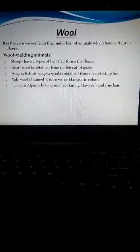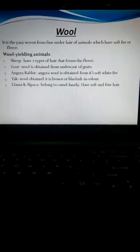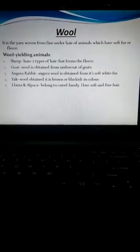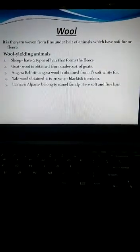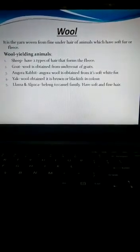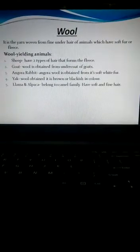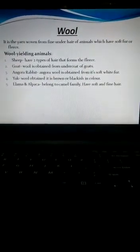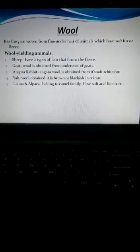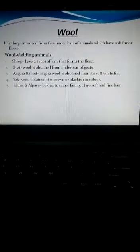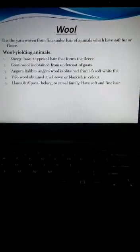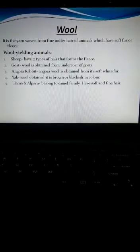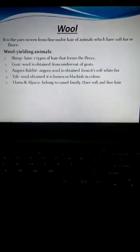Another animal is the goat. Kashmir goats yield pashmina wool and angora wool is obtained from the angora goat. Moving on to the angora rabbit, angora wool is obtained from soft white fur of angora rabbit and it is the fine quality of wool.